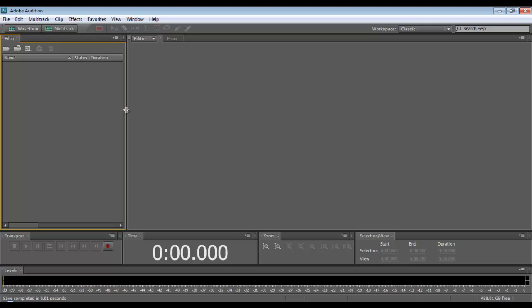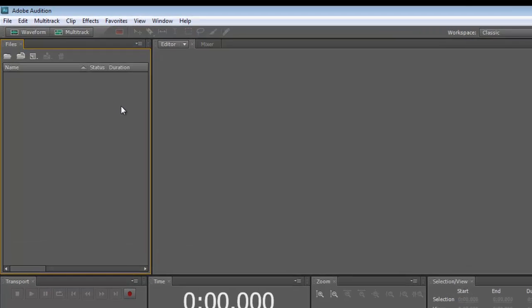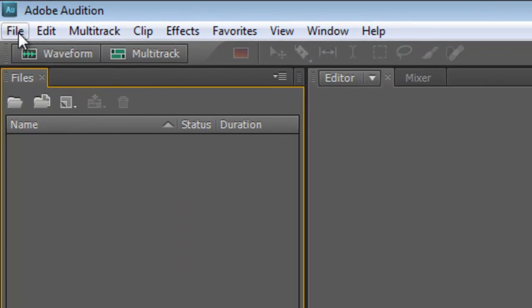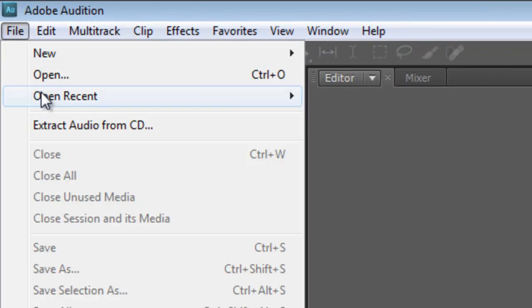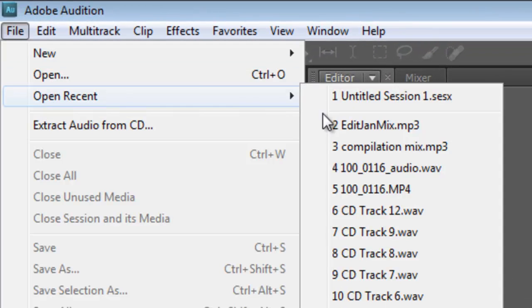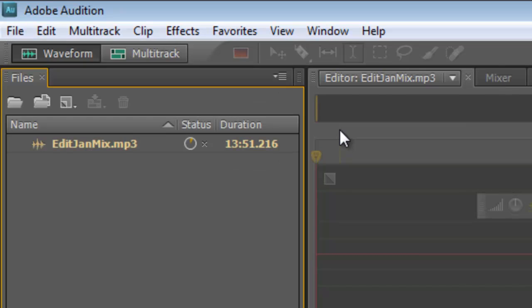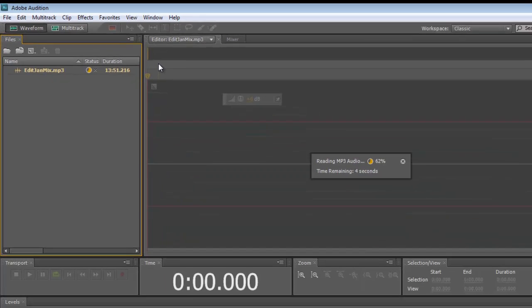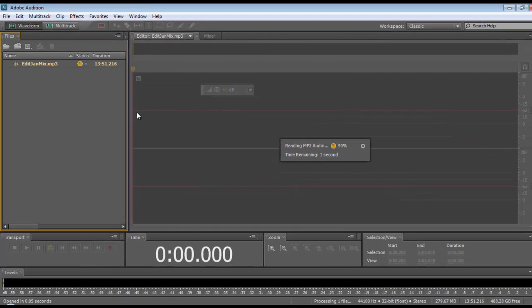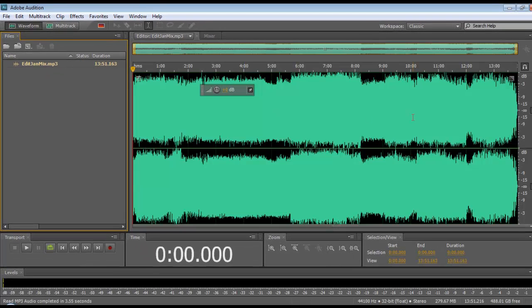Now here we've got Adobe Audition. First thing I'm going to do is bring in the mix which is one long continuous mix. So I'm just going to go into here, pick up the mix that I want. It's reading it in and it'll show us the waveform along the screen. So here is the waveform along here.